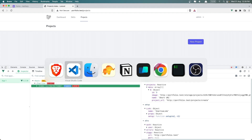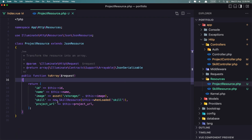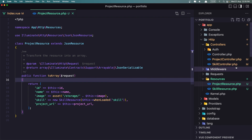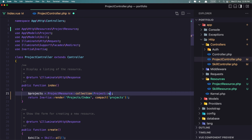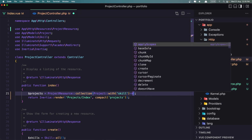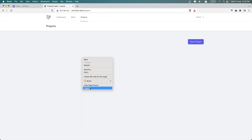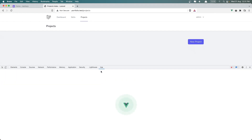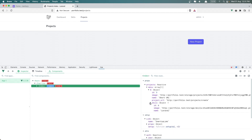But the skill we don't have, because inside the project resource we set new SkillResource with $this->whenLoaded. Now if I go inside the project controller, instead of Project::all(), we can say Project::with('skill') and get(). Let's refresh and inspect the elements again — go to the view. Now in the object we also have the skill object, which has the ID, image, and the name.